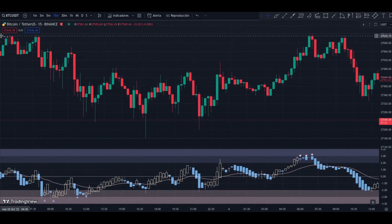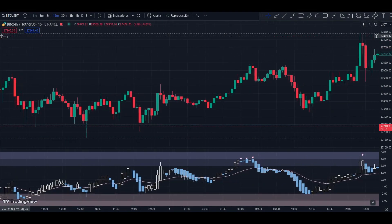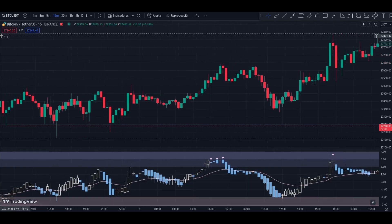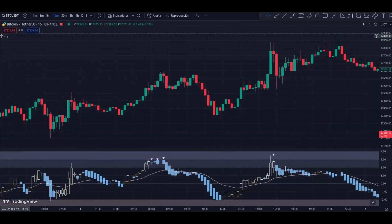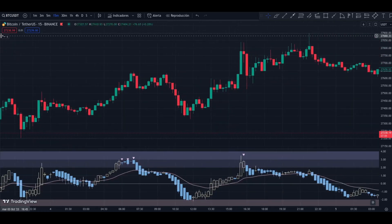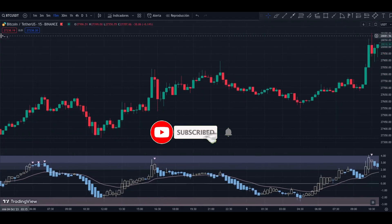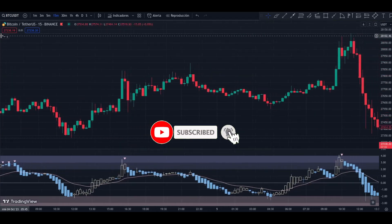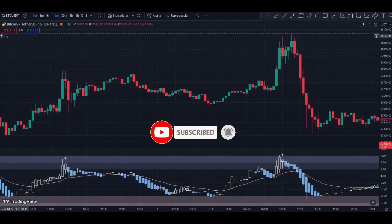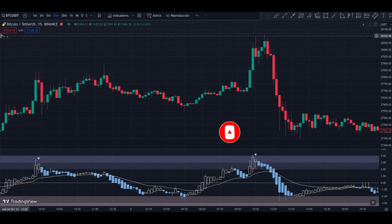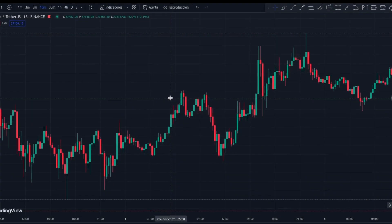Hello traders, welcome back to the channel. The idea behind these videos is to show you free indicators available on TradingView. To continue generating this content, we kindly ask for your support of the channel.